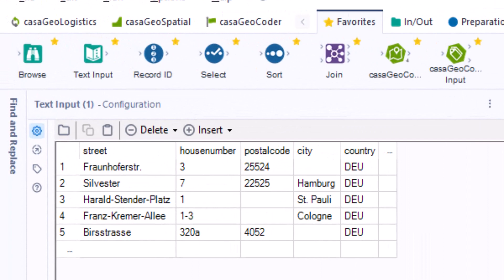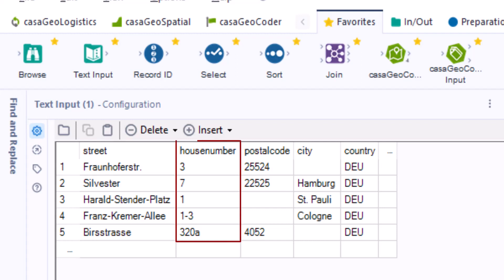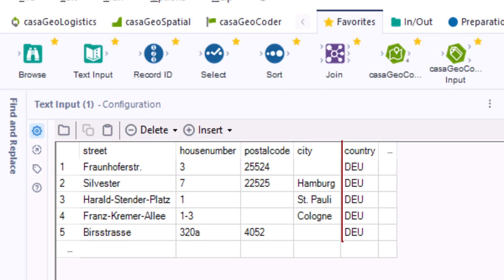In the first example, the input table consists of five columns: street, house number, postal code, city and country. Either the postal code or the city is missing.